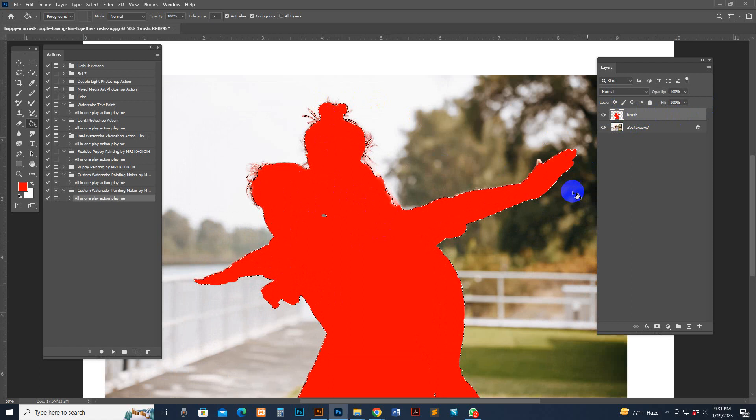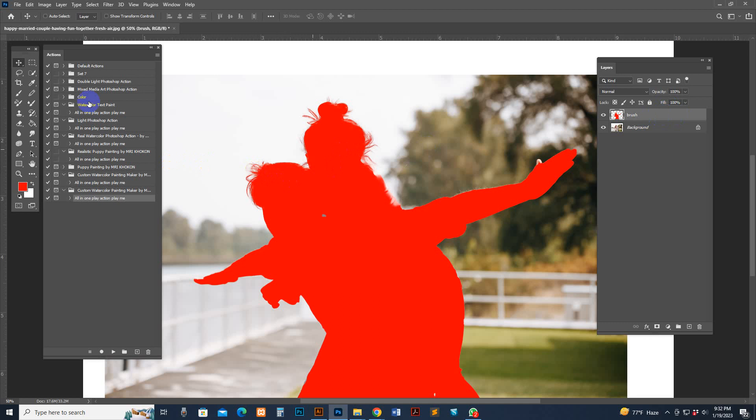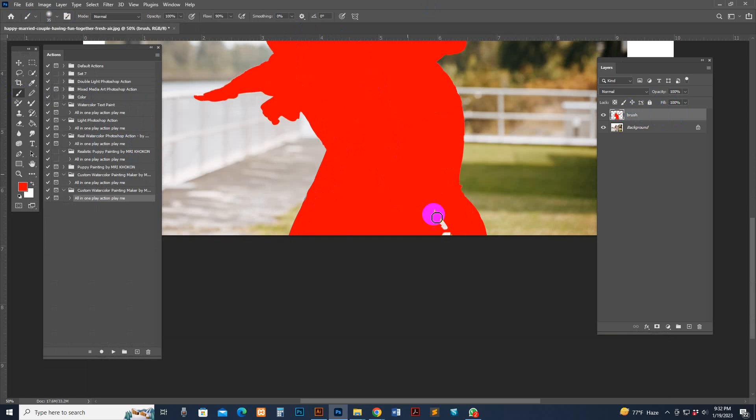If the selection mode is active, you need to deselect first, then play the script. Go to Select and Deselect. You must have the BRUSS layer selected. If you think any area is a mistake, select the Brush tool, make sure the brush layer is selected, and brush over any area you want to correct.